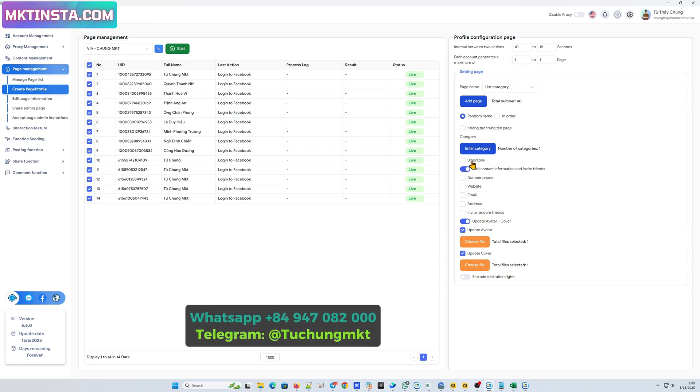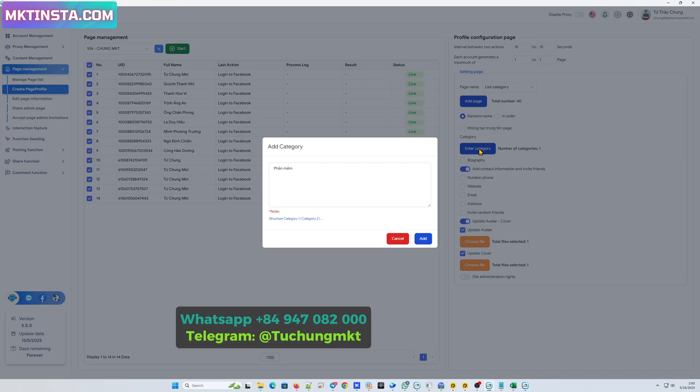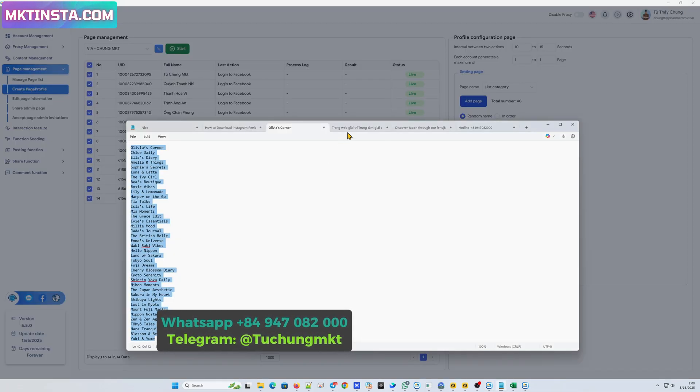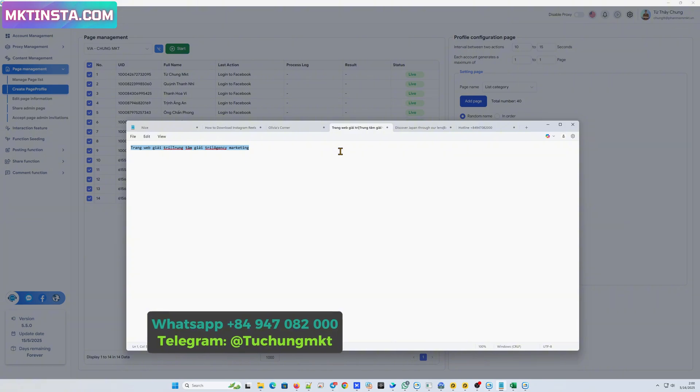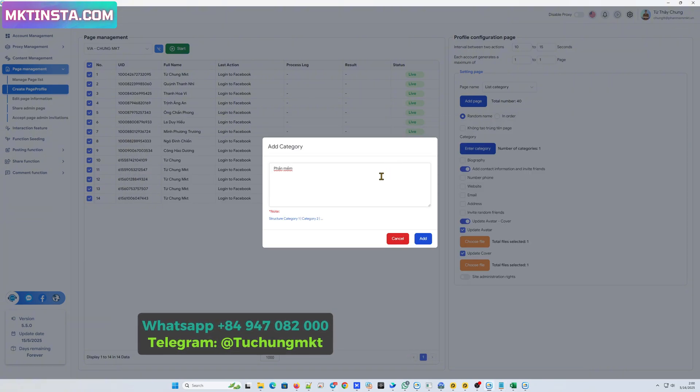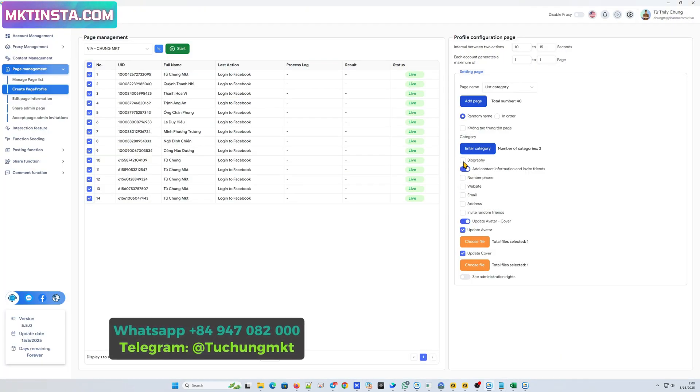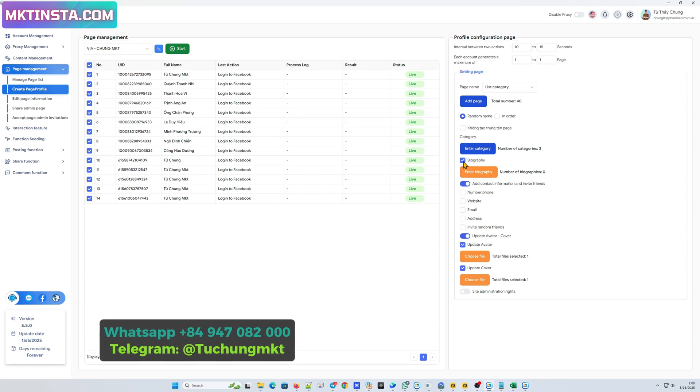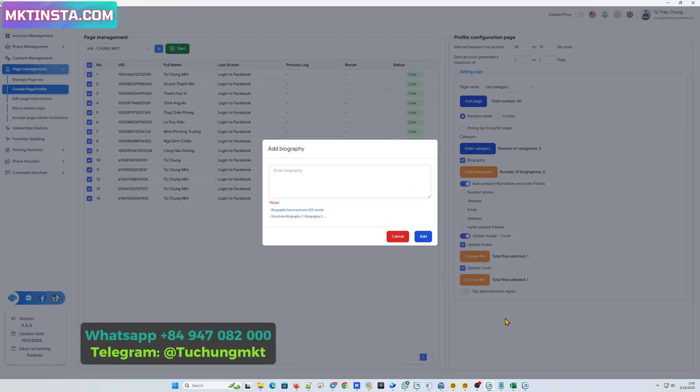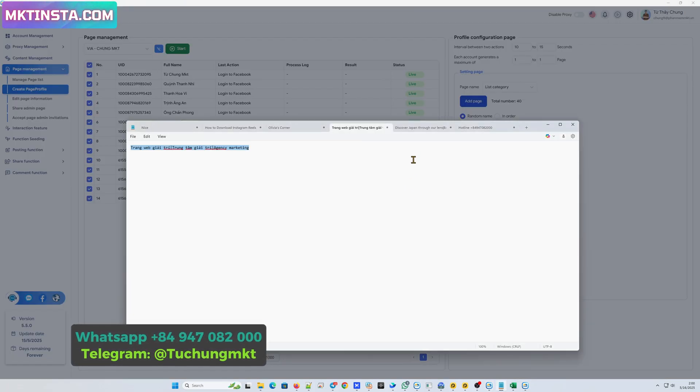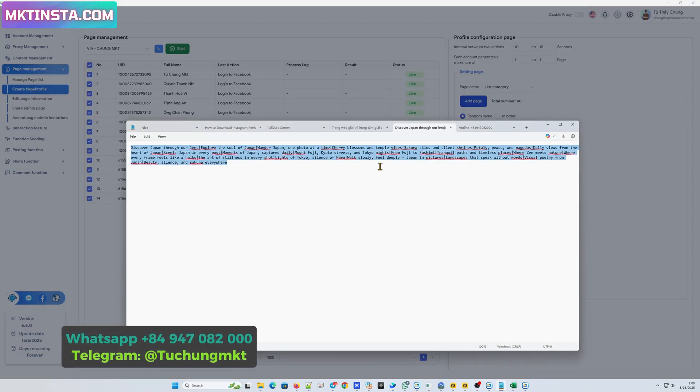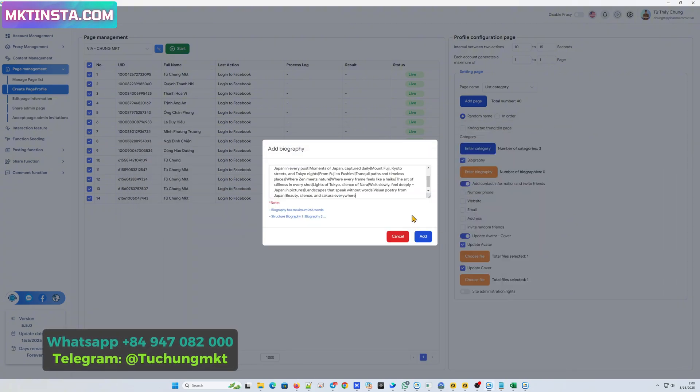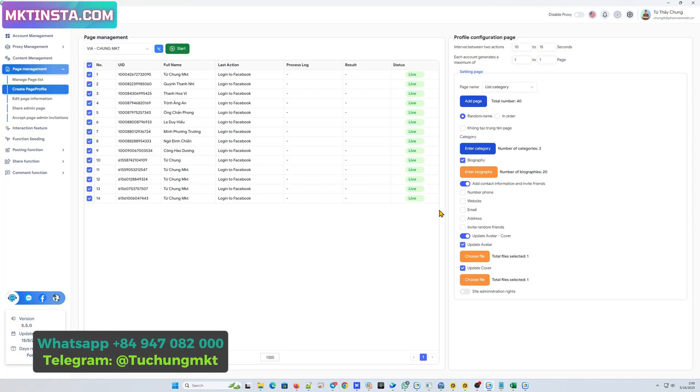Next, I will enter the category. I will enter marketing. Next, I will enter the bio. Enter it here. Press save.